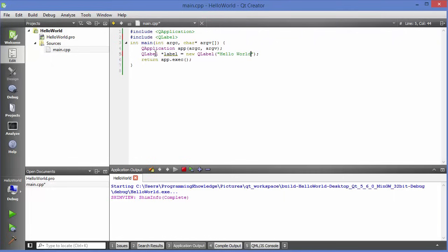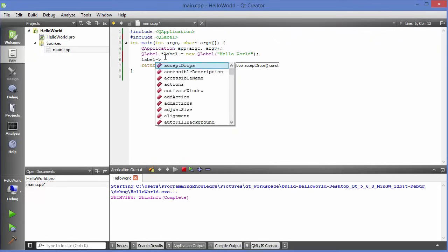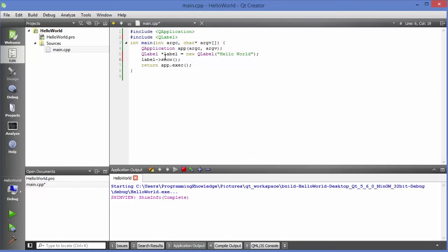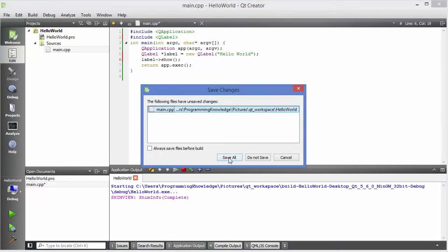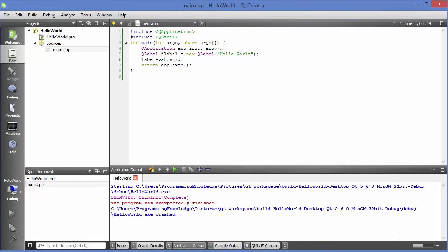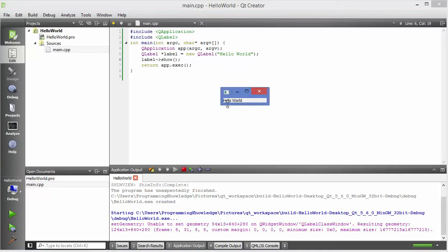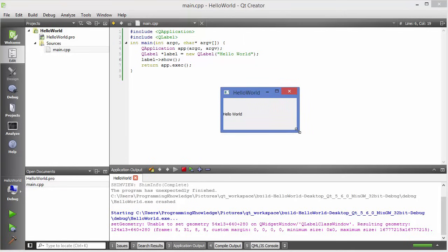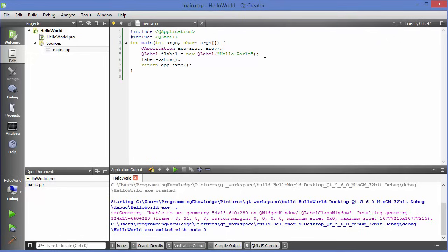Now take your label object and call the method show: label->show(). Save everything, compile your code, and once you see the green indicator, run your code. You can see 'Hello World' is printed — you can see this label which has the text 'Hello World'.